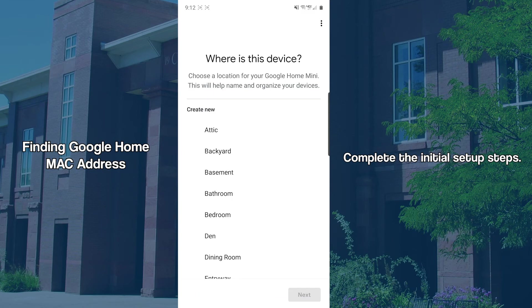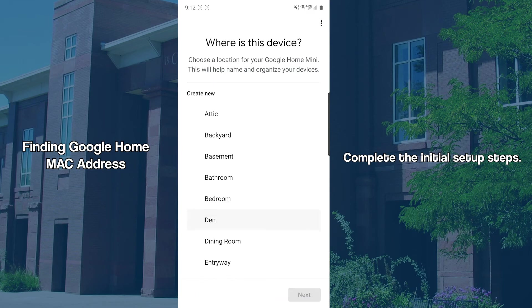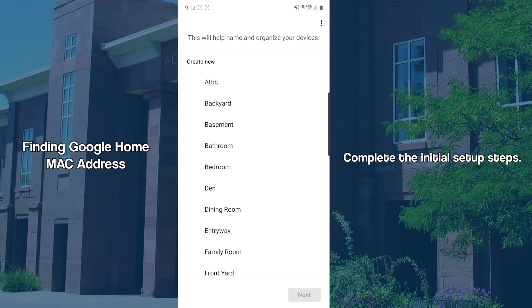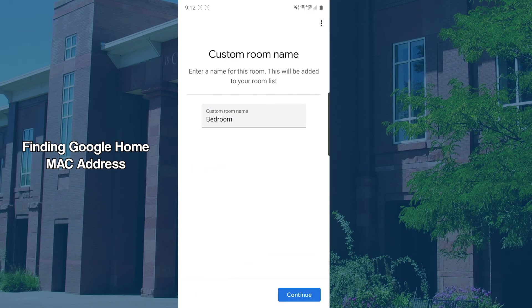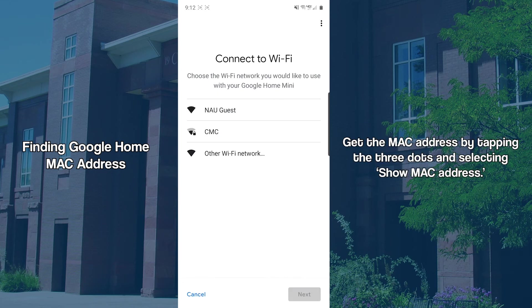Follow the rest of the prompts until you reach Connect to Wi-Fi. From here, select the three dots in the top right corner and the Show MAC Address option will give you the Wi-Fi MAC address of the Google Home.